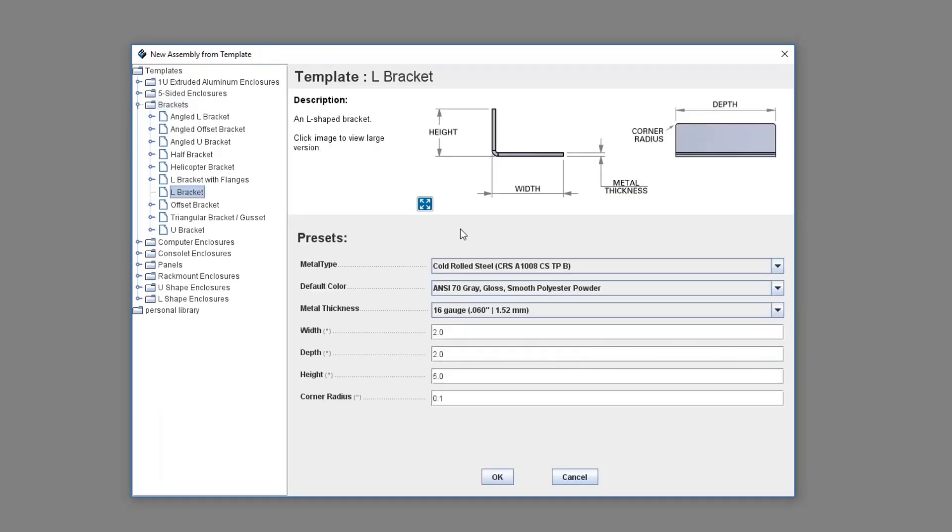We're going to go ahead and customize the bracket by editing its parameters such as the metal type, powder coat color, and dimensions.